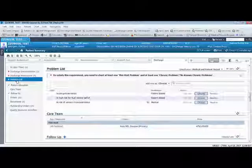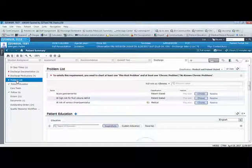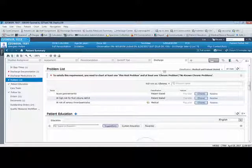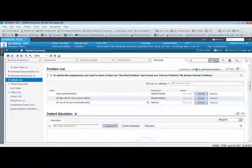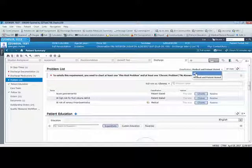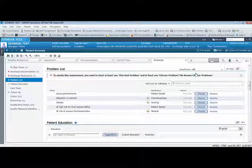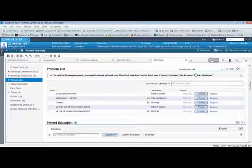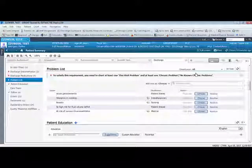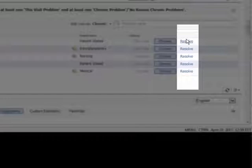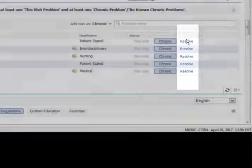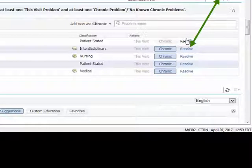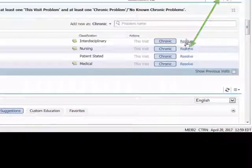On the problem list, you will need to click on the menu next to the classification tab and select all problems. There needs to be one chronic problem entered by the nurse or physician and at least one diagnosis entered by the physician. Nurses should resolve any patient states or any relevant interdisciplinary problems by clicking the resolve button. By doing so, these problems will drop off the list.